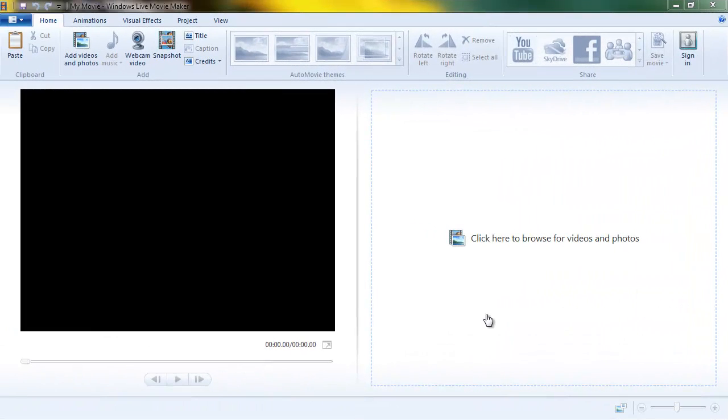Hi, this is Terry Gray with Palomar College Academic Technology. I'd like to do a quick post today on the subject of aspect ratio in Windows Live Movie Maker.